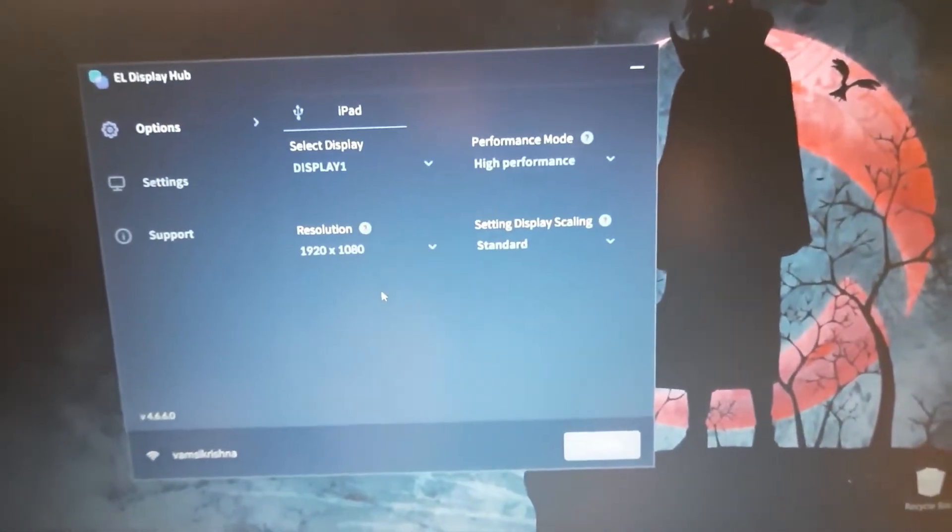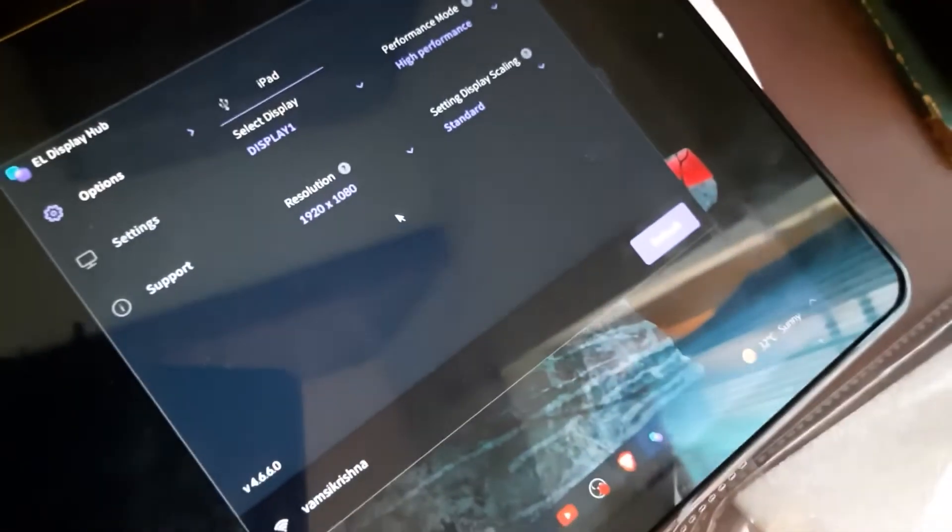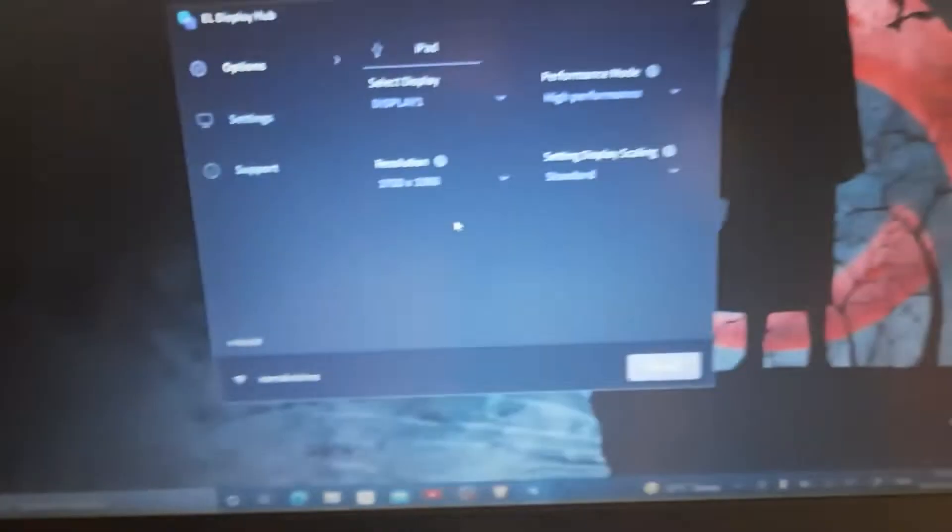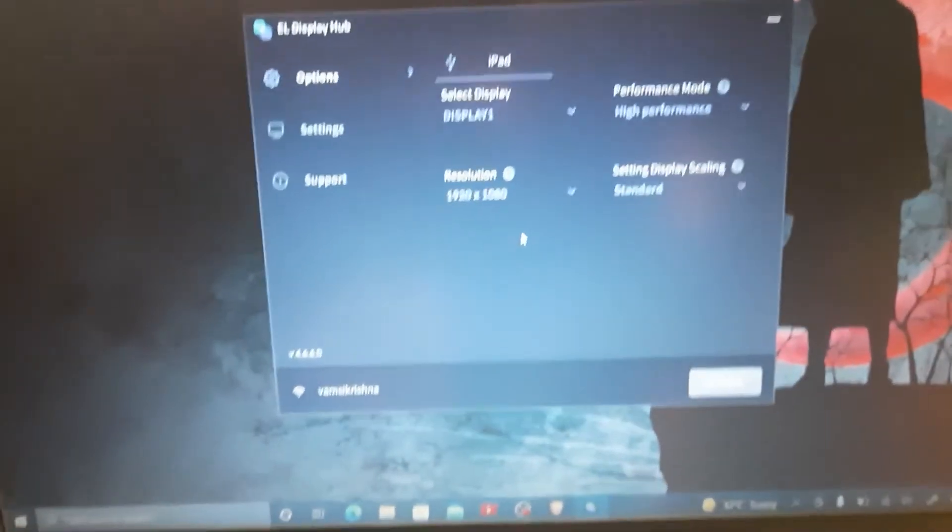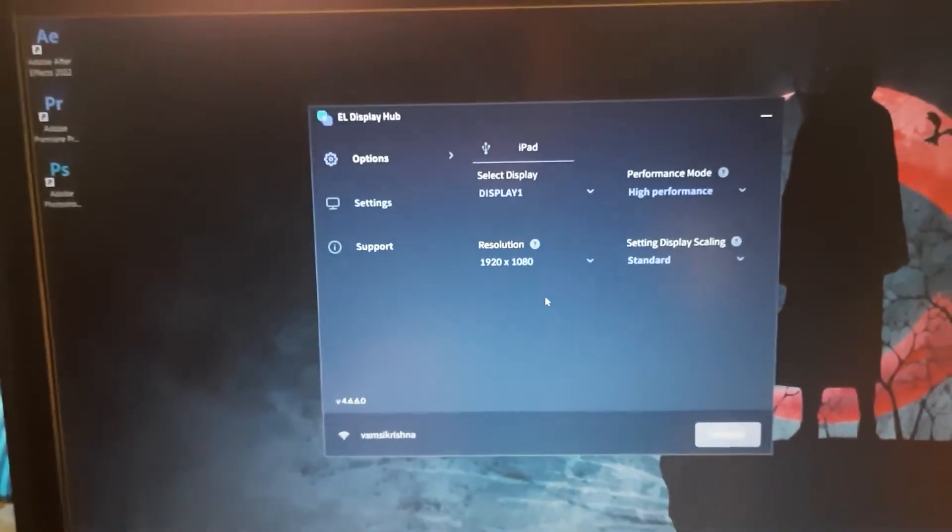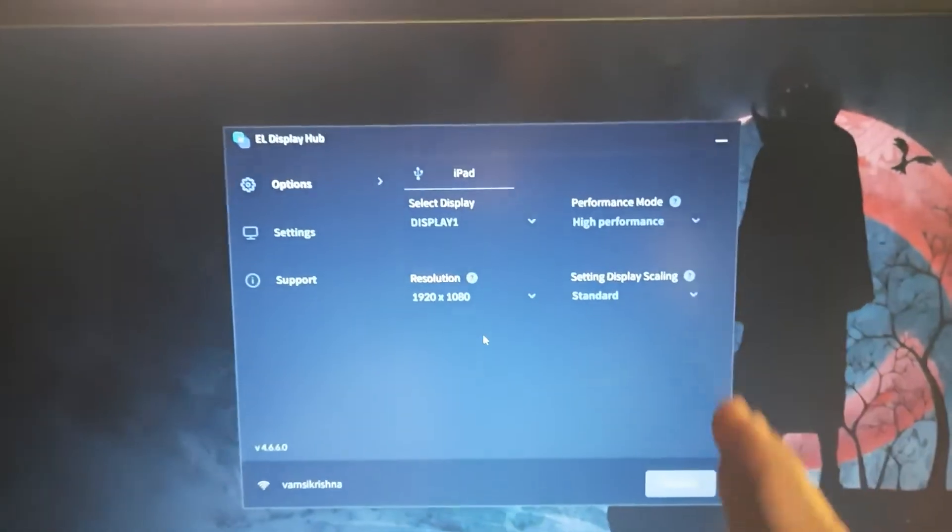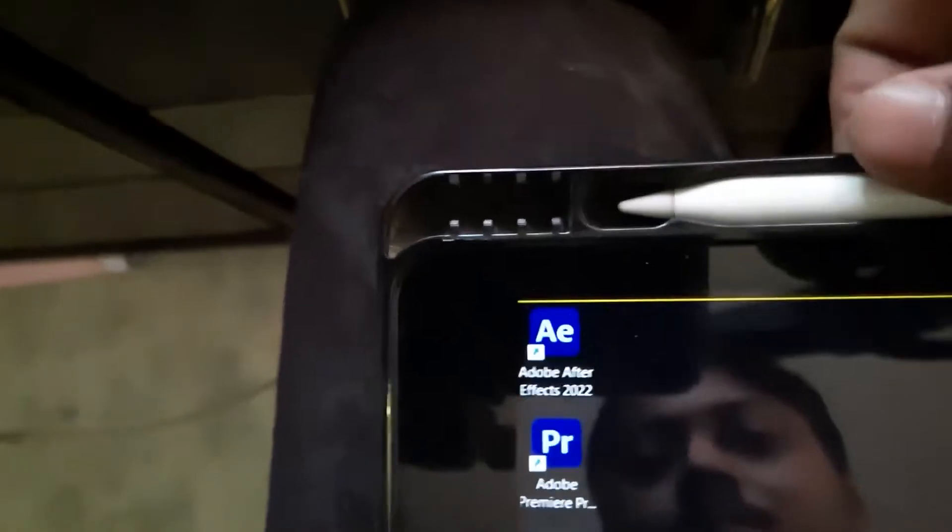Now this display will show like this, and that display will be shown in here. Because of the resolution difference, it's going to show you half of the screen. See, only this much will be usable because of the resolution difference. Now you can use the Apple Pencil to draw and all that.